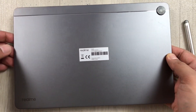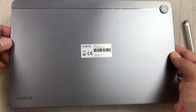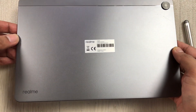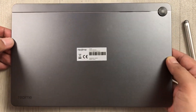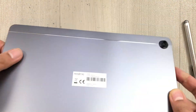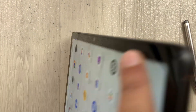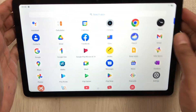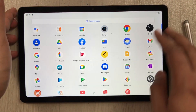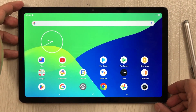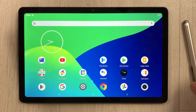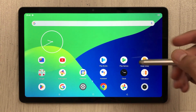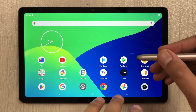Hello guys, I hope you are doing really well. In today's video I have with me the Realme Pad, and I will show you top 17 tips and tricks for using this tablet. The first tip is about screen recording — how you can record your screen on this tablet.